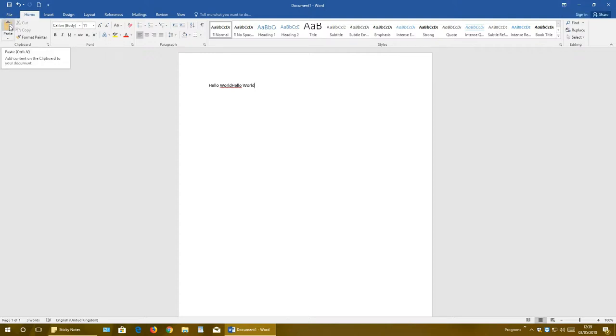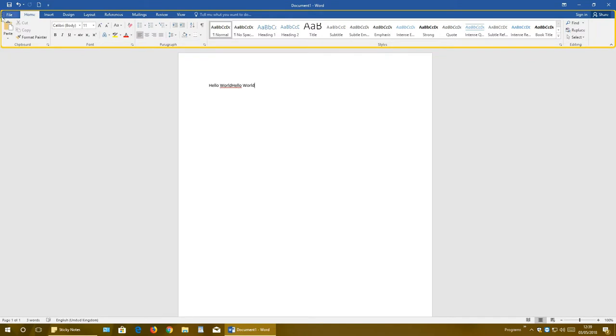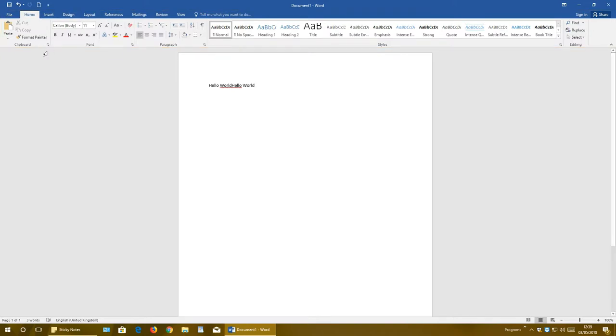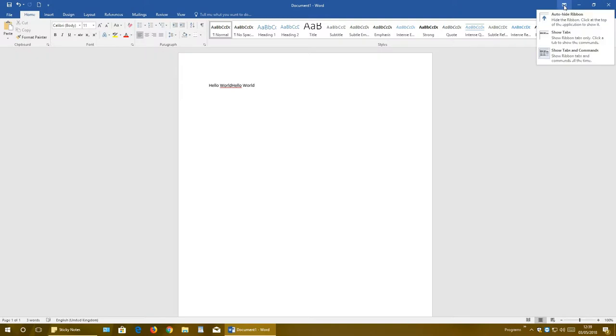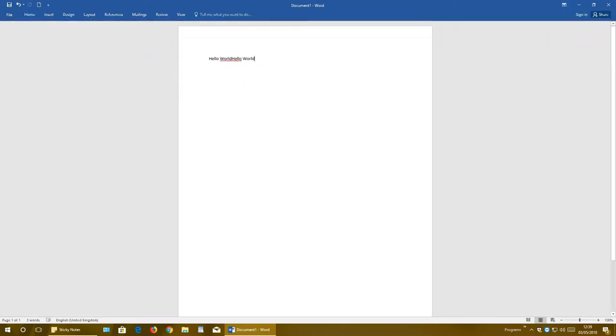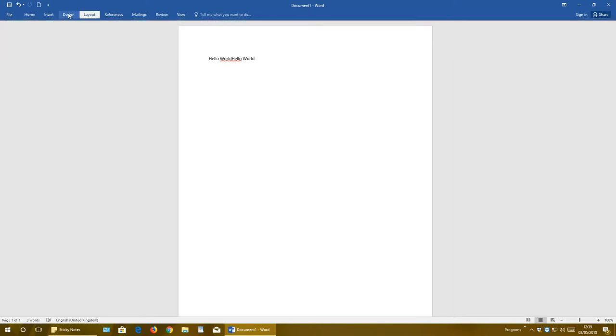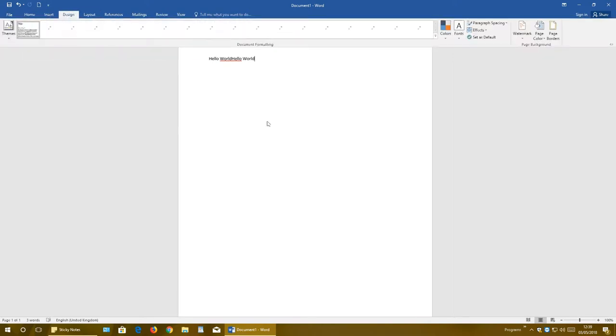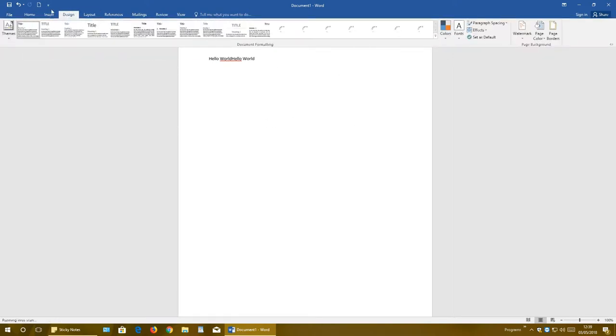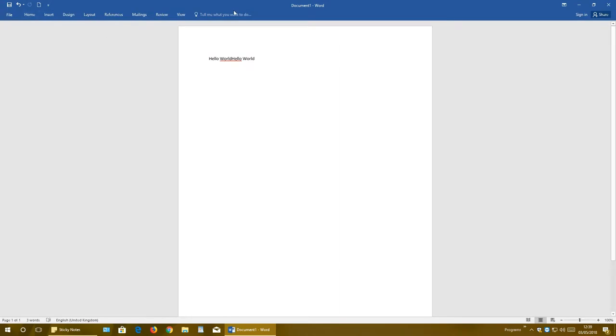Next, Ribbon Display Options. What is the ribbon? In my previous video I told you that the ribbon is this area right here - all these tabs, groups, elements, and possibilities. You can show tabs only without the ribbon. It can appear when you click on it. If you don't want it, just click somewhere else.